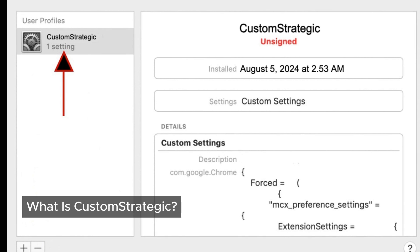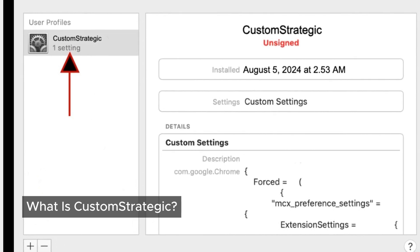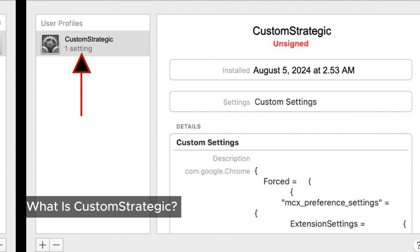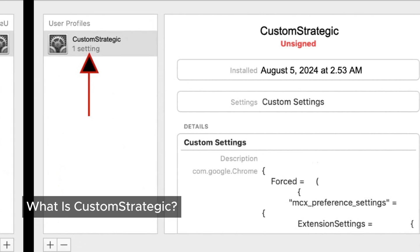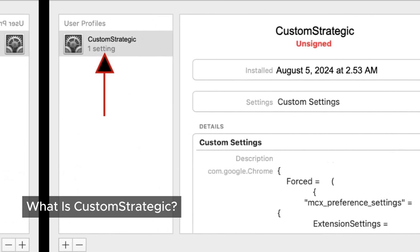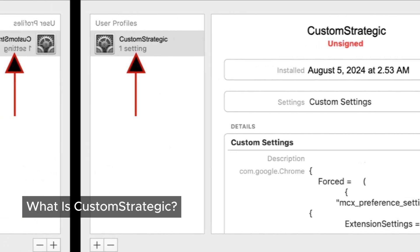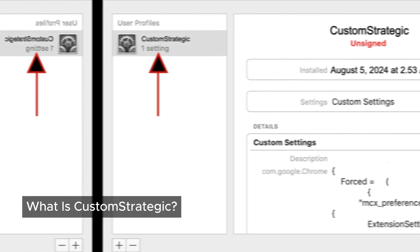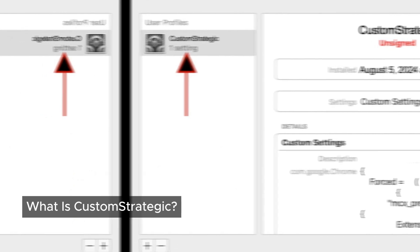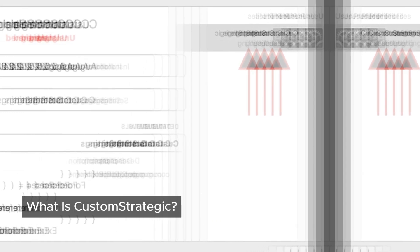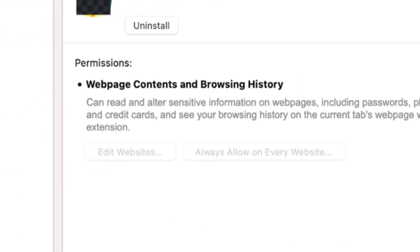Once it's on your device, it sneaks into your browser and starts causing trouble. When CustomStrategic adware gets into your system, it can do all sorts of annoying things. It might change your search engine, hijack your browser homepage, and flood your screen with ads every time you visit a website. You might even find yourself bombarded with pop-ups and new tabs trying to trick you into downloading fake software updates, signing up for bogus tech support, or buying something you definitely don't need.